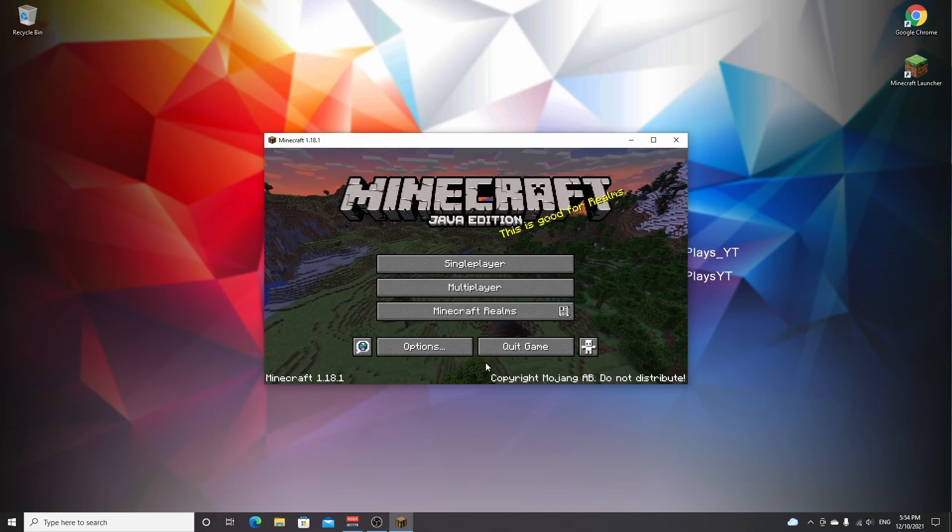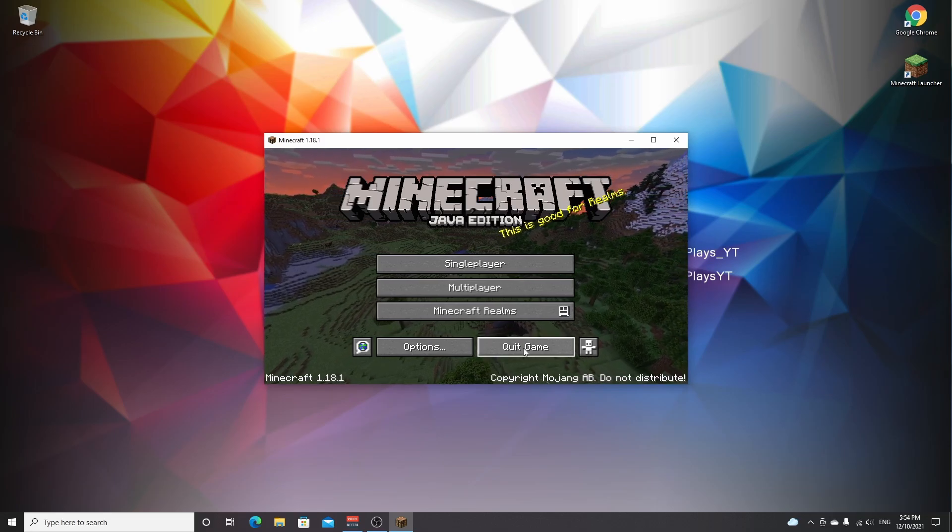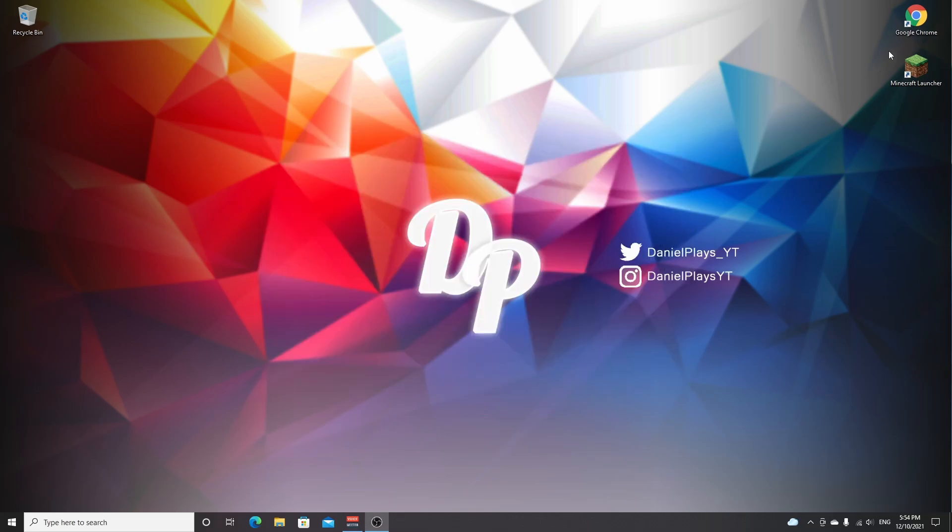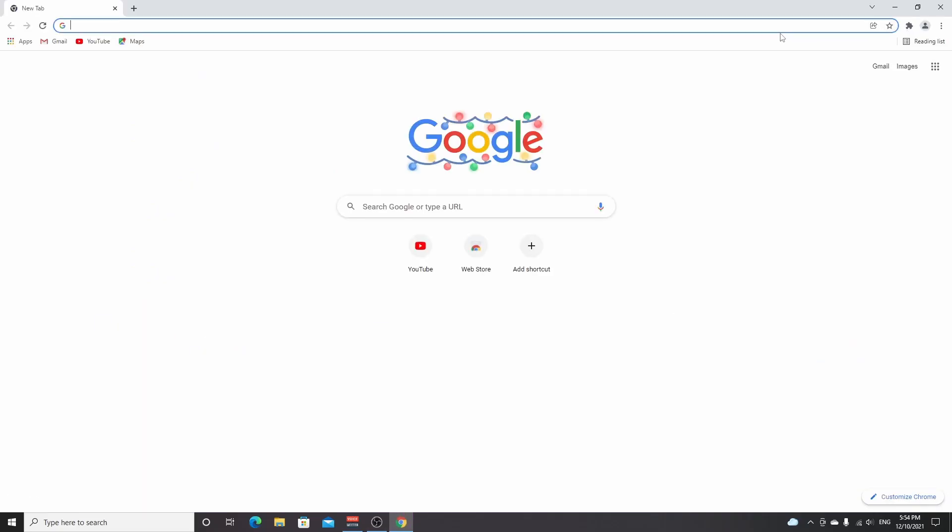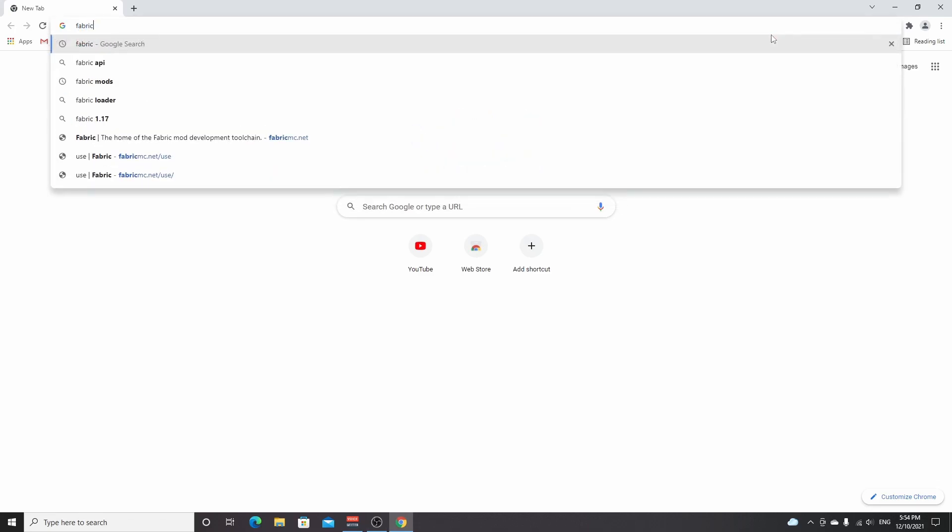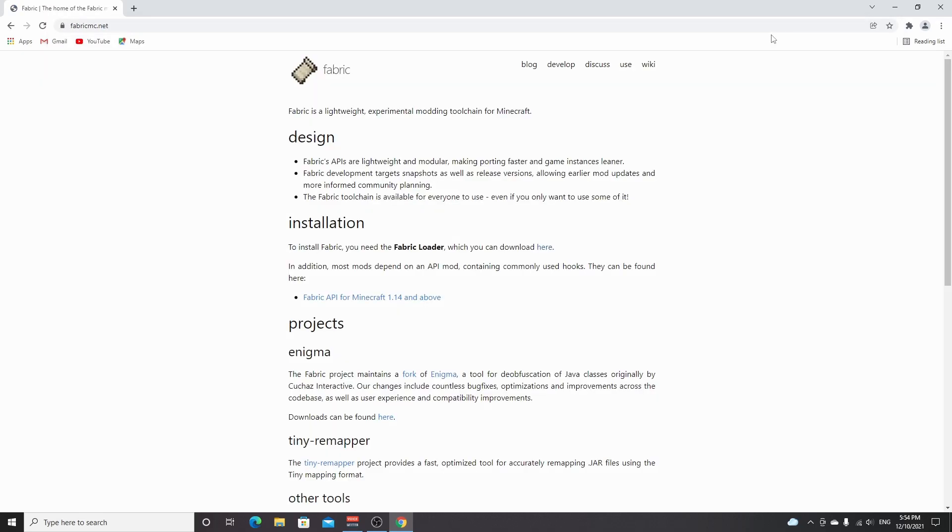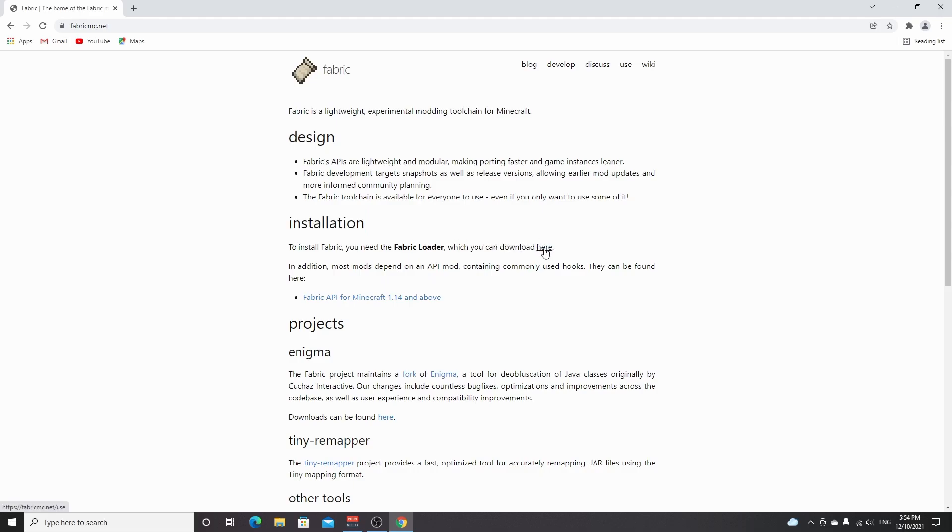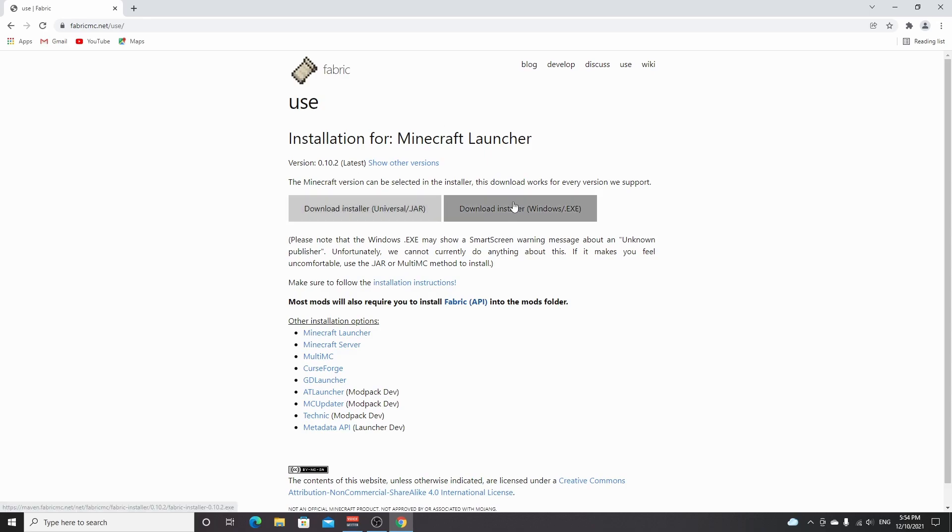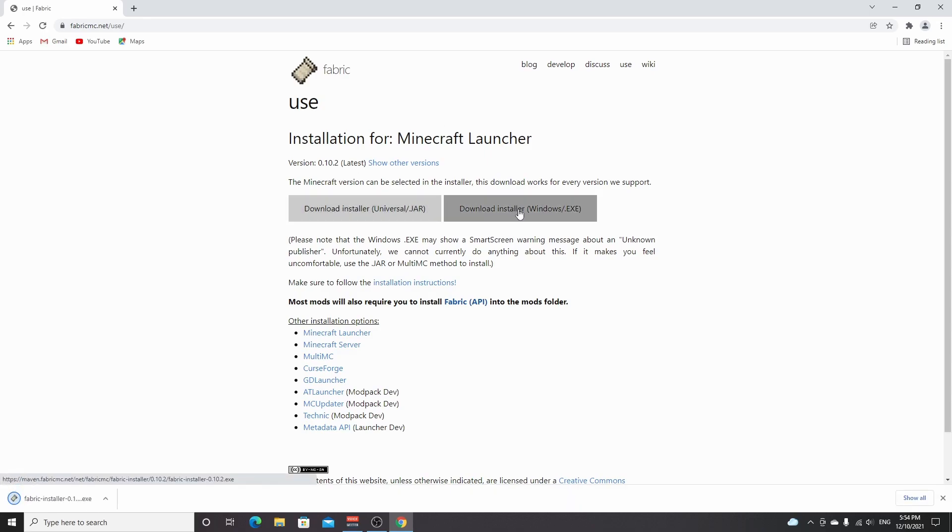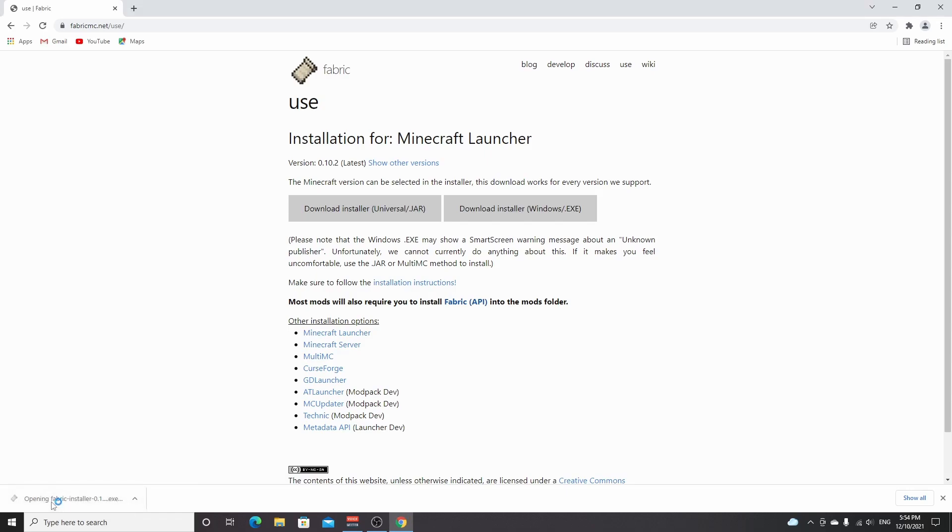So here we are Minecraft 1.18.1. Once it's launched, you can just click quit game. Now open up your browser. You can either use the links down below in the description like I said, or look everything up yourself. All you got to do is go over to fabricmc.net. You'll be brought over to this website, and then over here under installation it says which you can download here, and you can click the word here. If you're on Windows, you just click this right button right here. If you're on any other operating system, you click this left one right here. I'm on Windows so I'm going to click this one.